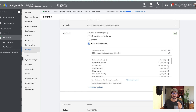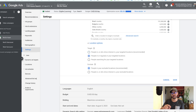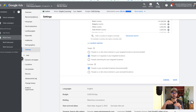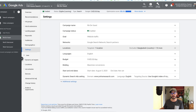Basically how locations work is you're choosing an area you're targeting — I'm targeting around North Vancouver. If you go into Settings > Location > Location Options, you can choose 'People in or regularly in your targeted locations,' which would only target people who are actually in North Vancouver searching for properties there. But instead what I like to do is 'People in or who show interest in your targeted locations,' meaning they could be from anywhere in the world — as long as they're searching for North Vancouver real estate, our ad will pop up.